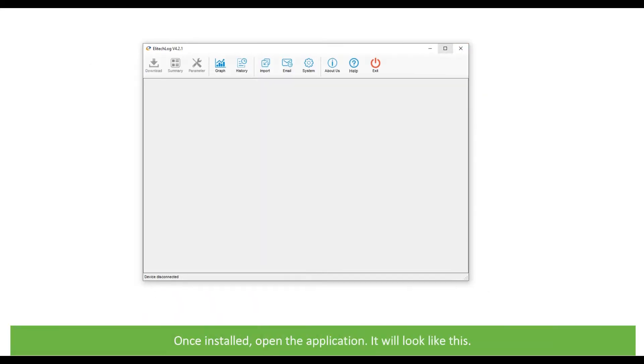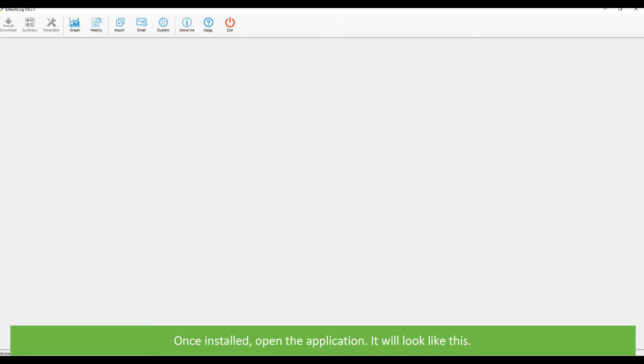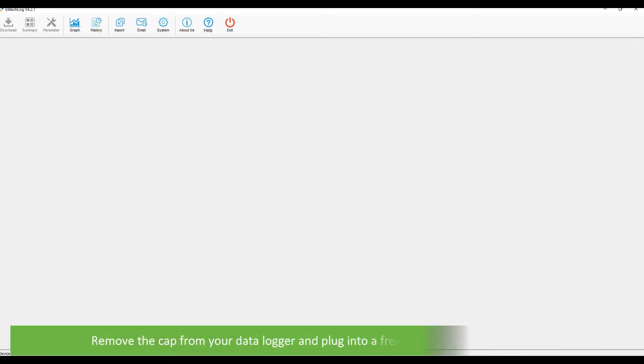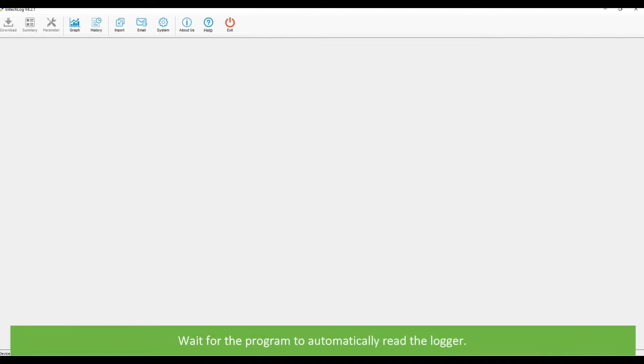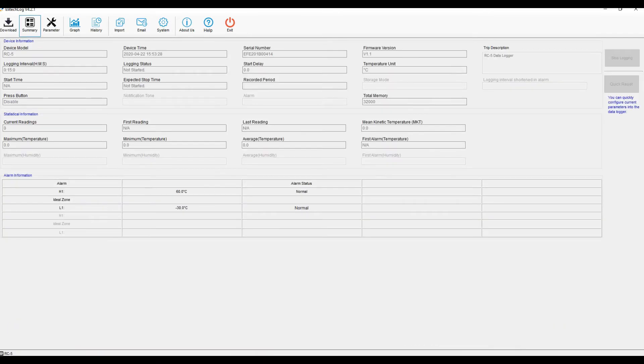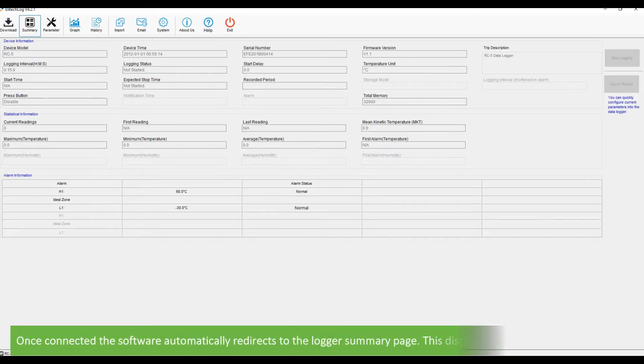Once installed, open the application. It will look like this. Remove the cap from your data logger and plug into a free USB port on your computer. Wait for the program to automatically read the logger. Once connected, the software automatically redirects you to the logger summary page.